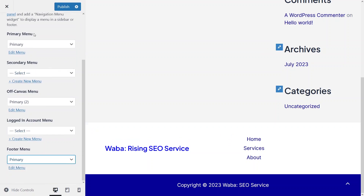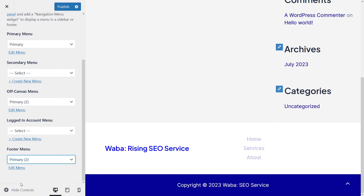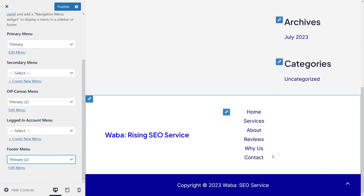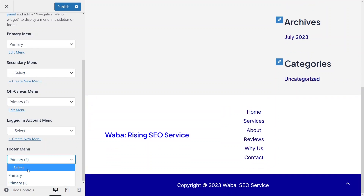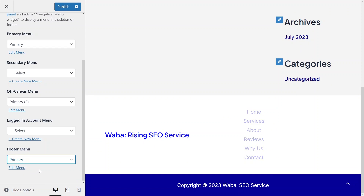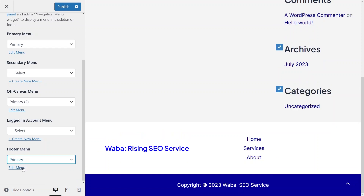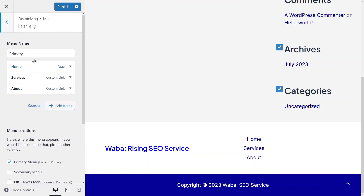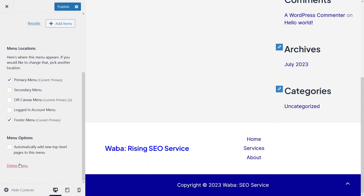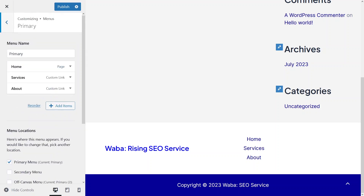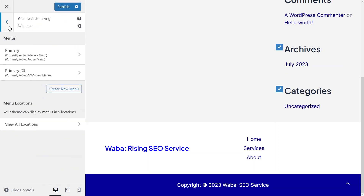I'd also like to add a footer menu. Clicking on it gives all the options. In the footer menu there are two menus — Primary and Primary Two. I'll stick with Primary. If you want to edit the menu, click Edit Menu, where you can add items, reorder them, or delete them.